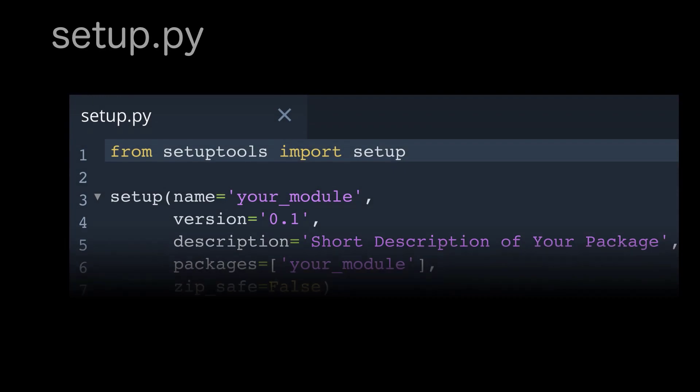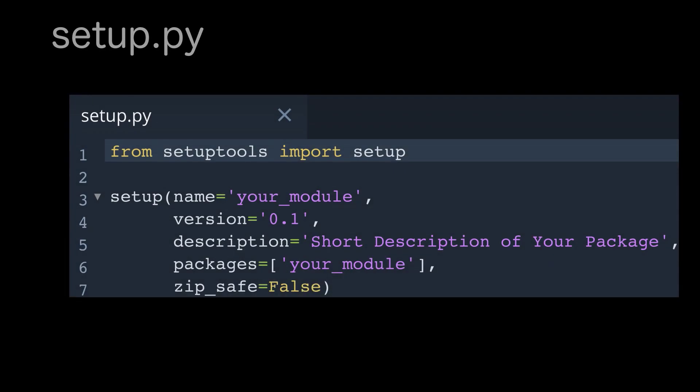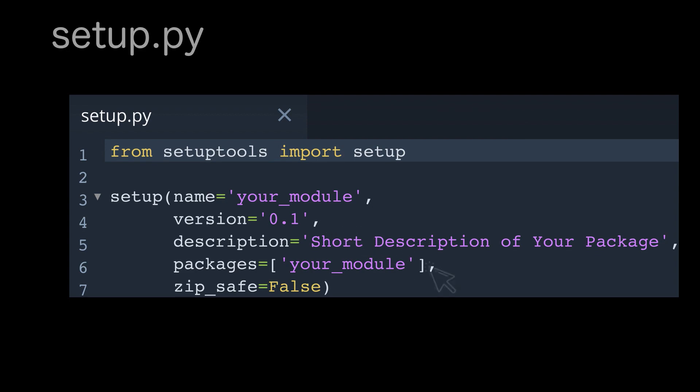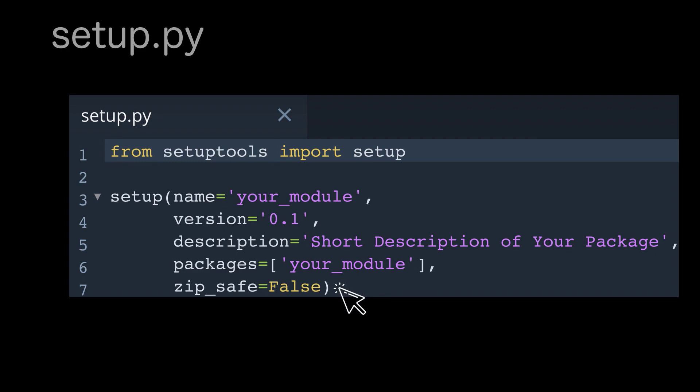Now it's a good time to put some information into files we have just created. Let's begin with setup.py. Here we will use a setup tool to set up parameters for our package. We will specify the name of the package, the version of the package, the description of the package, which Python script will be used in the package, and zip_safe property. Pip automatically looks at this file when we want to install a package.